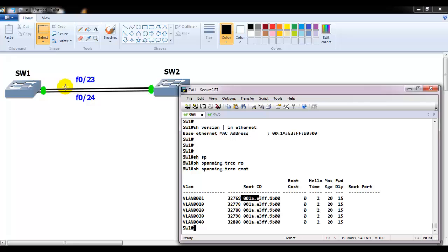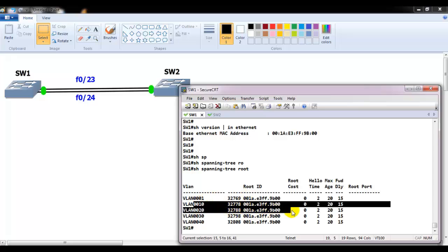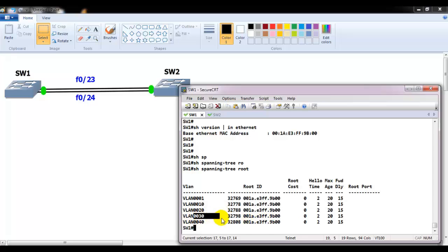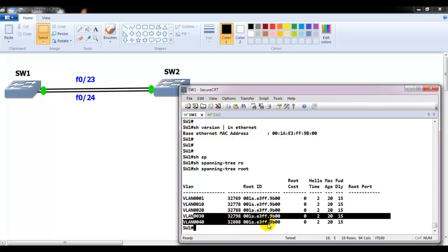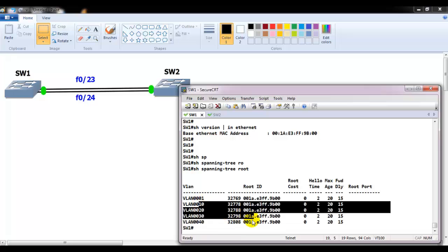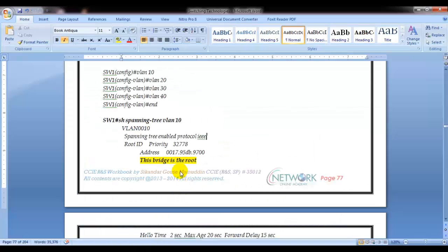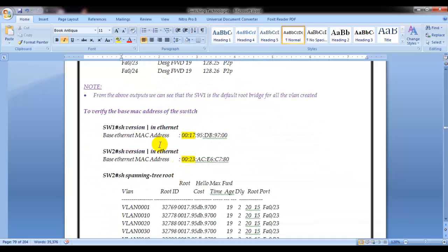All VLANs are using the same root bridge — that's the default STP behavior. Now I want to run Multiple Spanning Tree so that VLANs 10 and 20 are in a separate instance and VLANs 30 and 40 are in another separate instance. In production networks you may have more than 15 to 20 VLANs, and grouping them with MSTP is a good optimization.